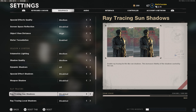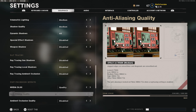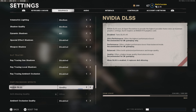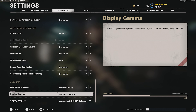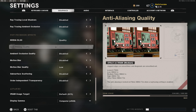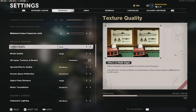These are the graphics settings I recommend if you're running well. I have a 2060 graphics card and can run the game at around 150 FPS with these settings. Texture quality: high. Model quality: high. Special effects quality: medium. Screen space reflection: disabled. Object view distance: high. Water tessellation: enabled. Volumetric lighting: medium. Shadow quality: medium.